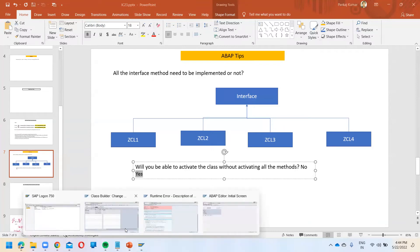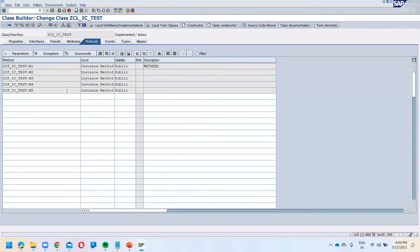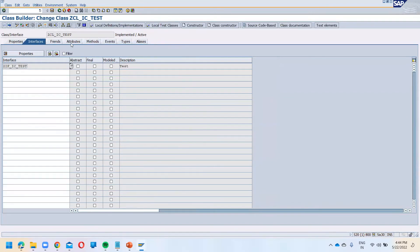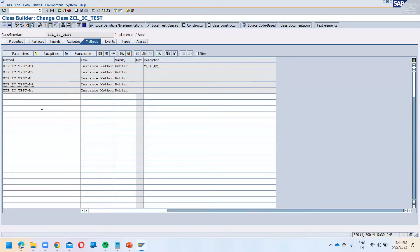Let's suppose you have 50 or 100 methods in an interface. Going one by one through all the methods in the class and activating them is a very tedious task. So is there any way that if we don't implement or activate a method, it still works smoothly? Yes, there is a way.